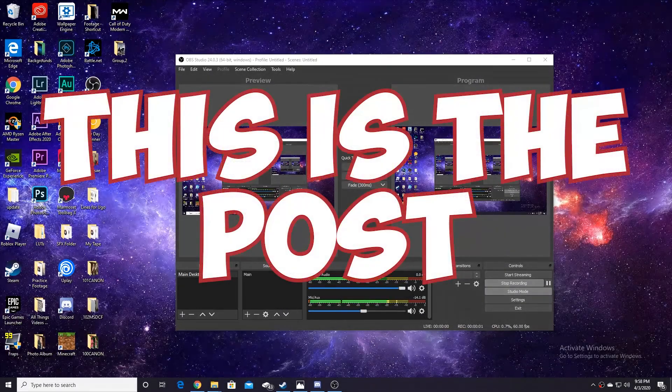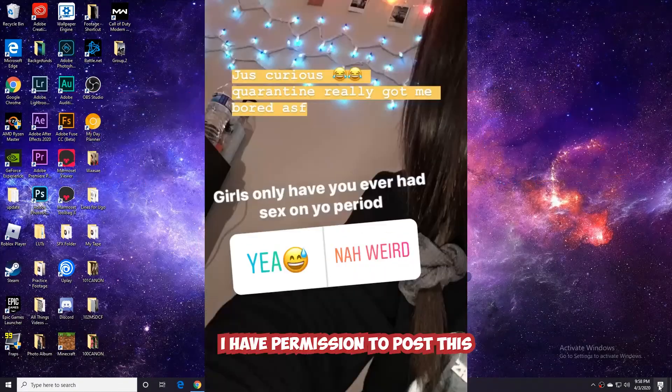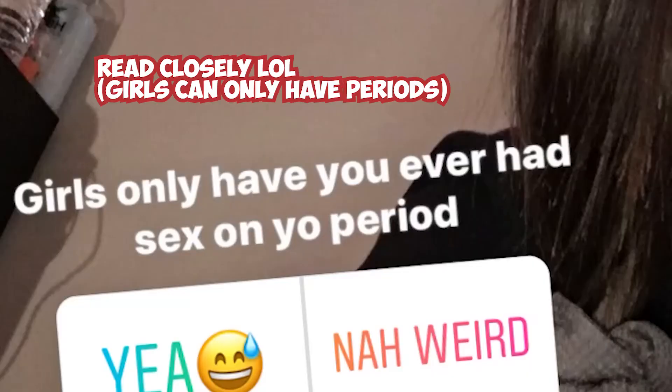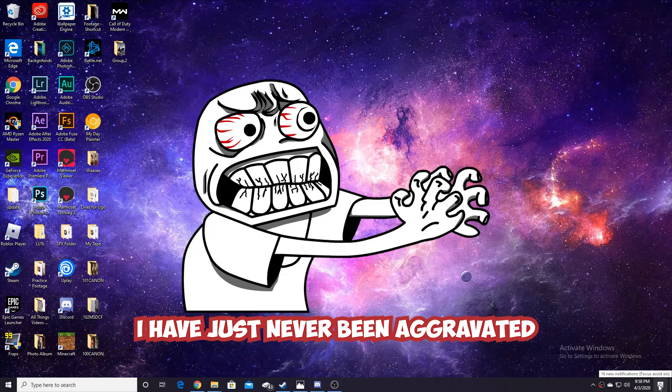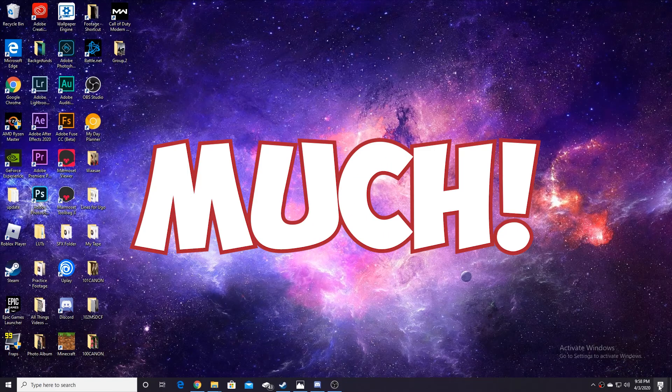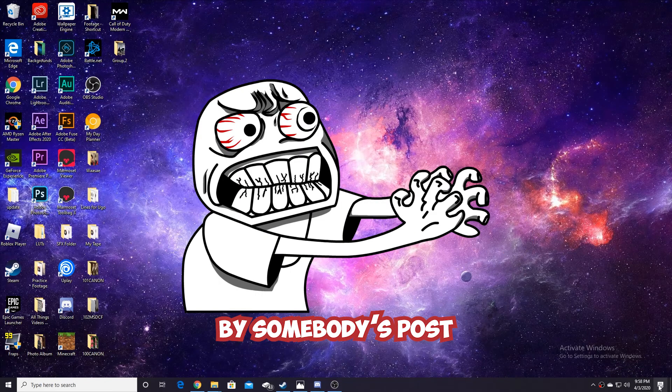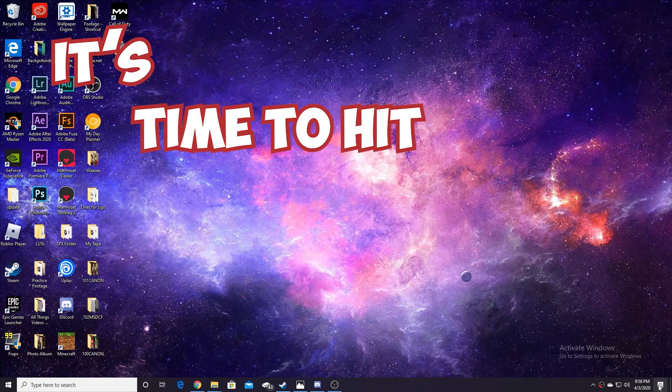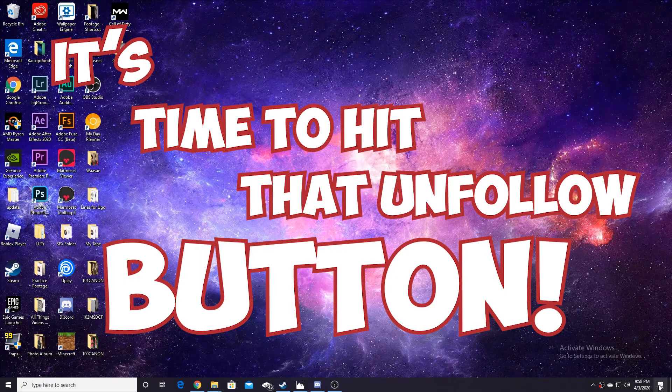Still there! I have just never been aggravated so much by somebody's post. And every time I say this, I'm like, yep, it's time to hit that old unfollow button.